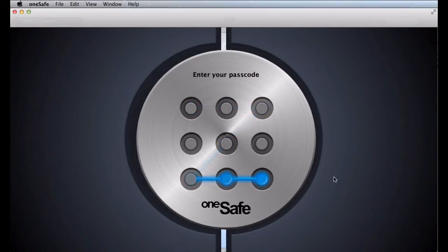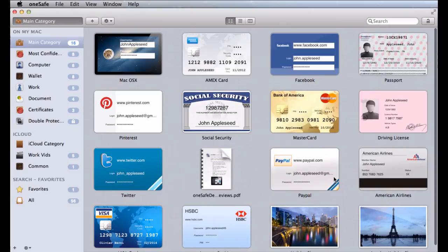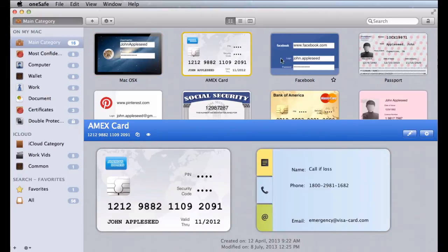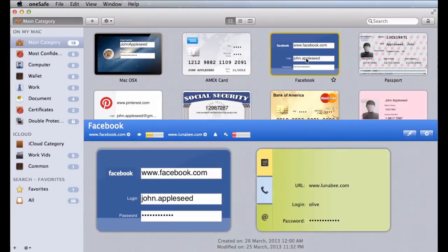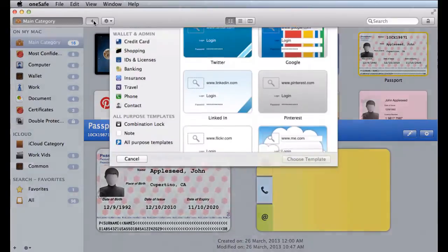OneSafe for Mac is the app that lets you store all your personal information in one place with complete security. Usernames and passwords, credit card numbers and PIN codes, and all kinds of other personal information can be stored securely in OneSafe.